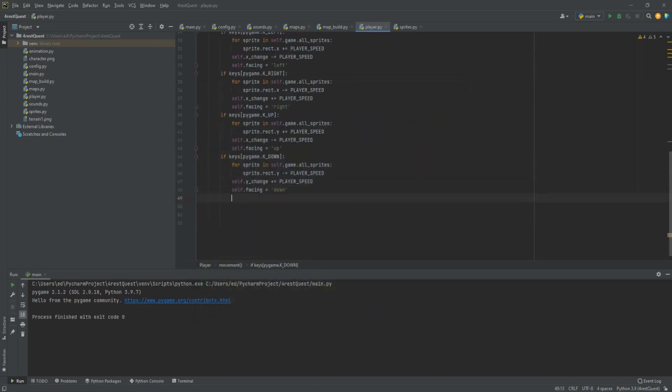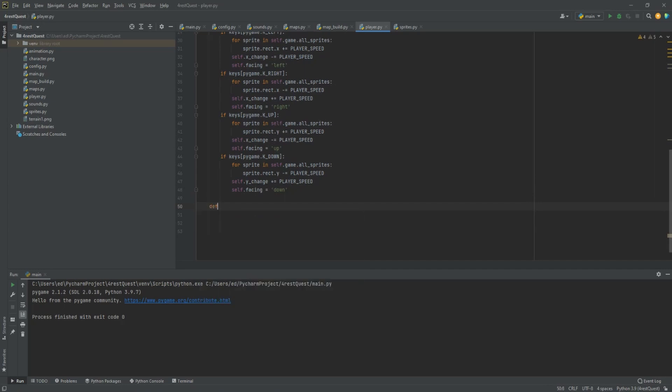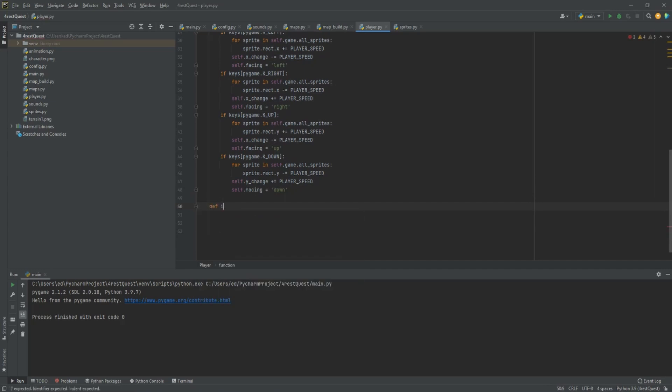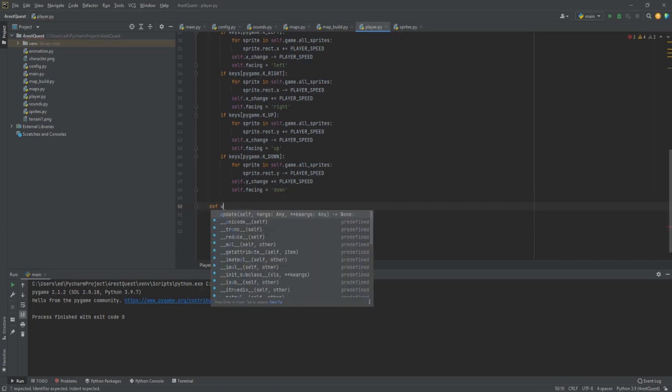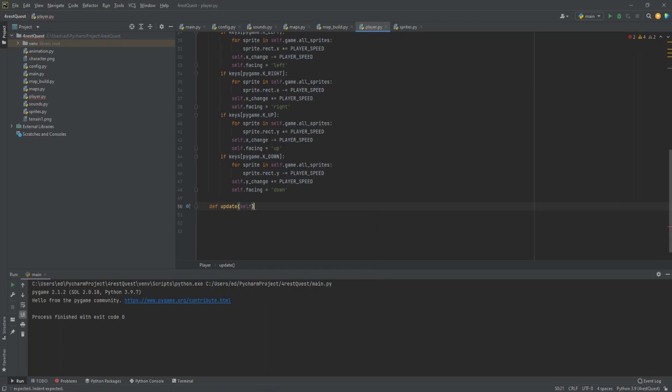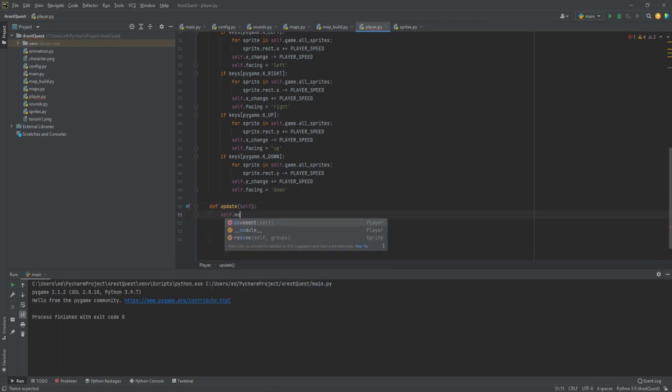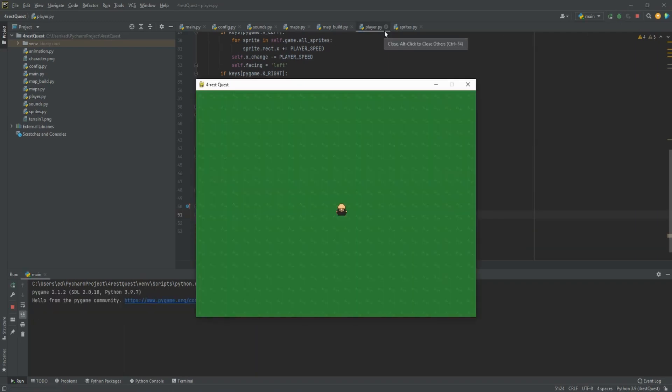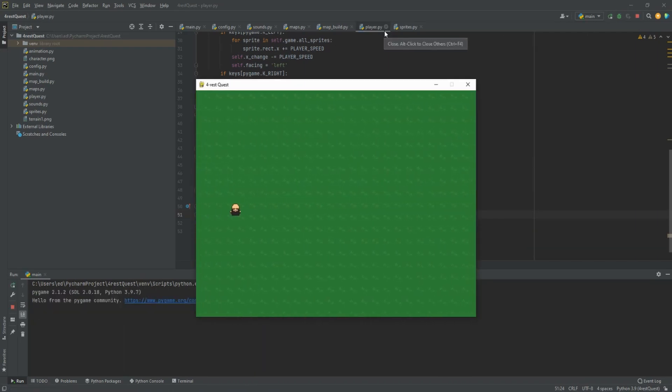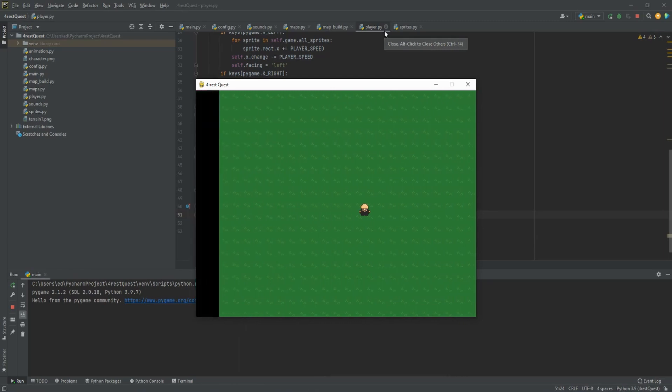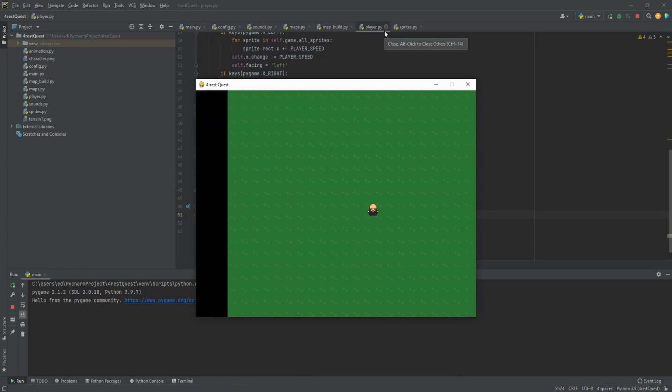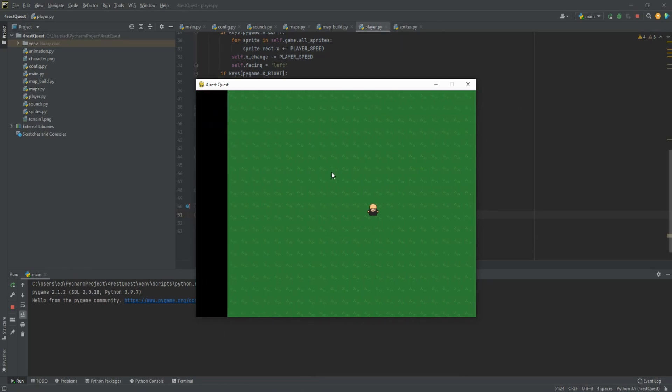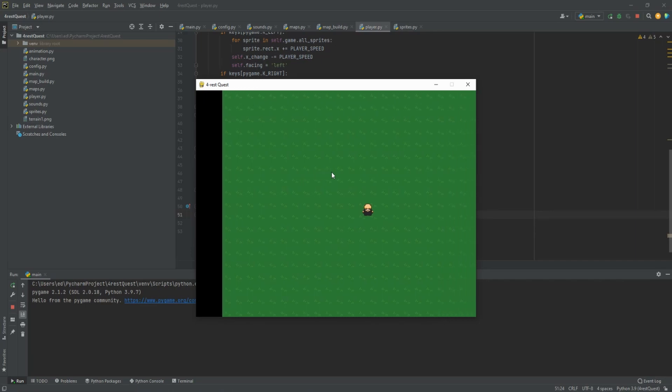We need to create an update function. Def update self, self dot movement. Now if you'll notice once I've done this, if we go into our game it's going to move everything including our character. Push right, it moves everything to the left. Push left, it moves everything to the right. What we want our program to do is keep our character in the middle while we do this, so it looks like he's walking around.